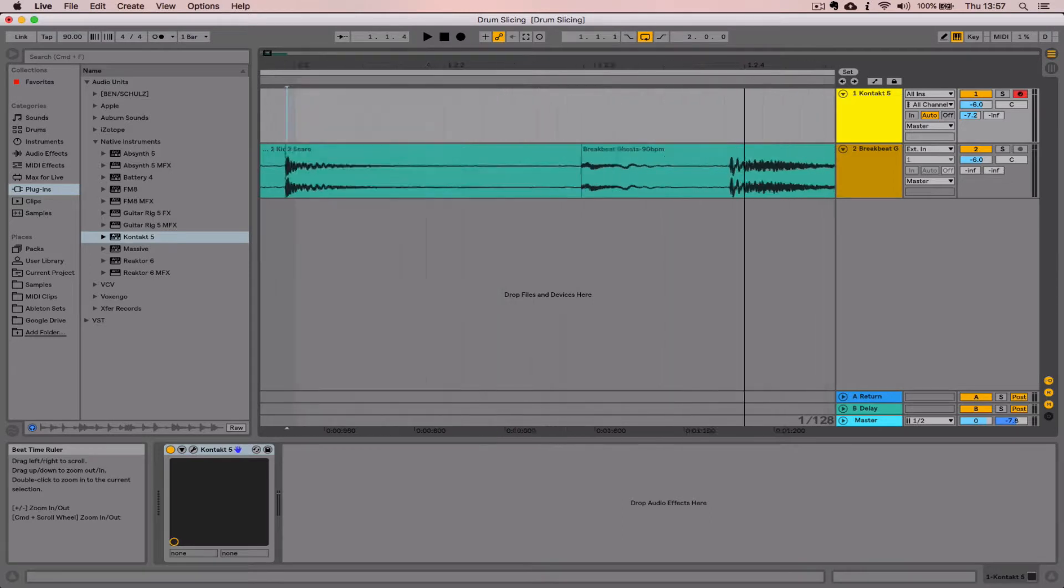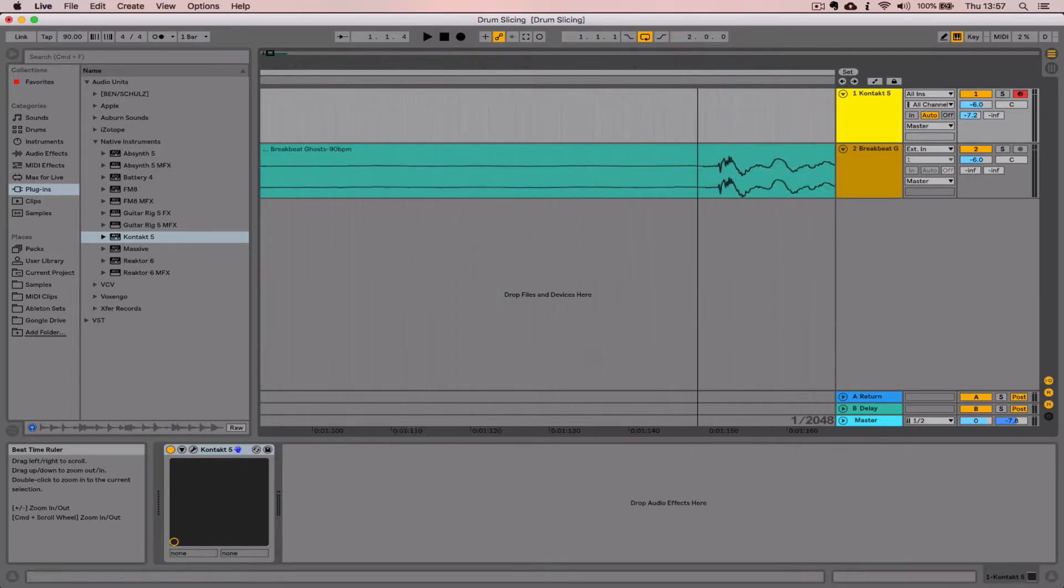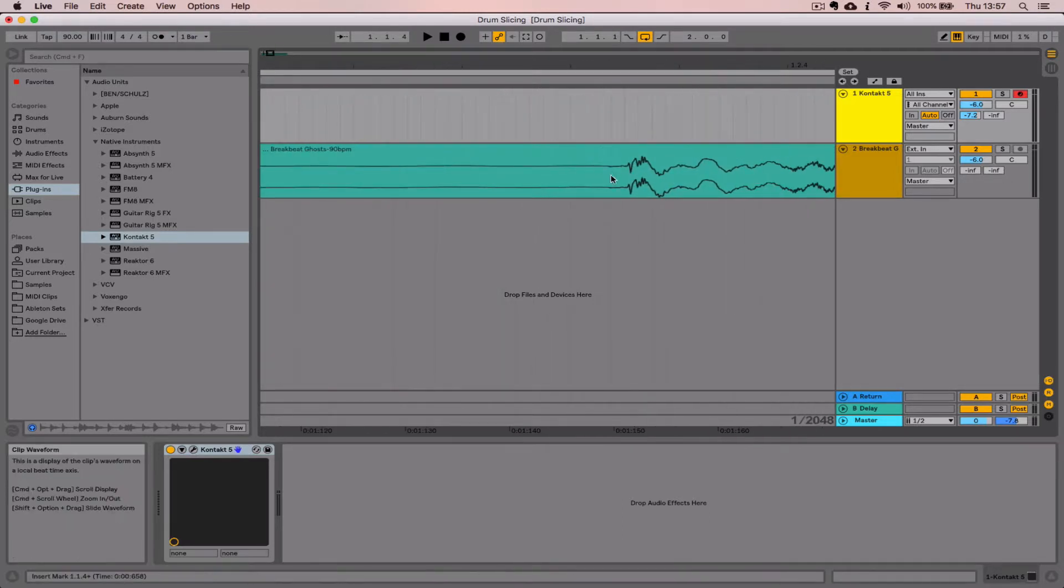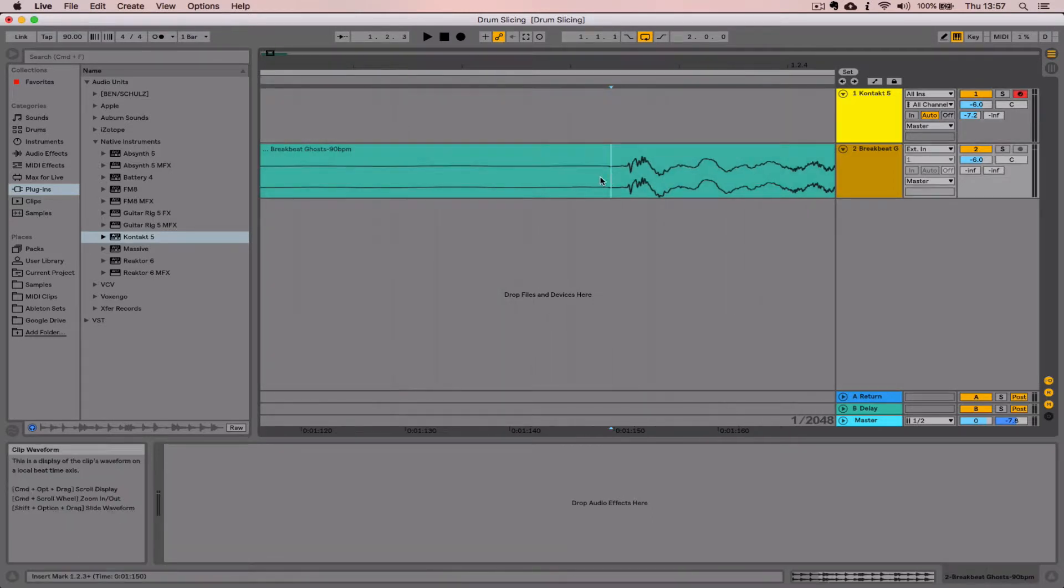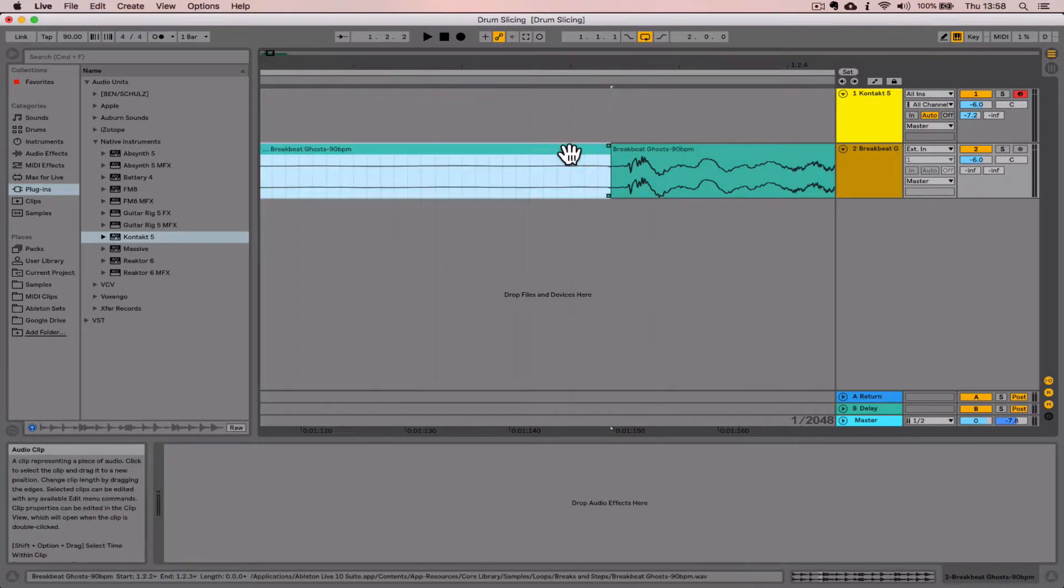I'm not going to bore you here. I'm just going to carry on rinsing and repeating this technique: finding the point, selecting it, hitting Command+E, and renaming the files. I'll see you in a second when I've chopped out a bunch of these sounds.